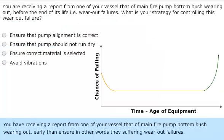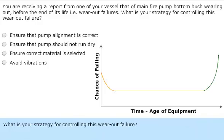You have received a report from one of your vessels that the main fire pump bottom bush has worn out earlier than it should — in other words, it is suffering a wear-out failure. What is your strategy for controlling this wear-out failure?